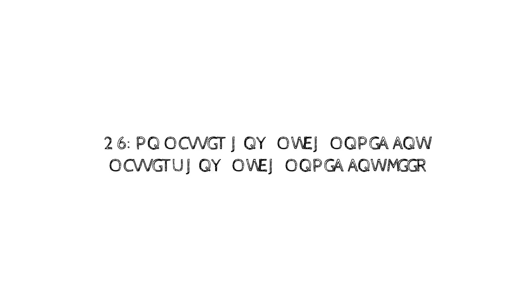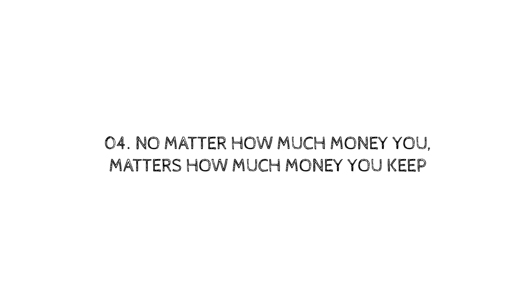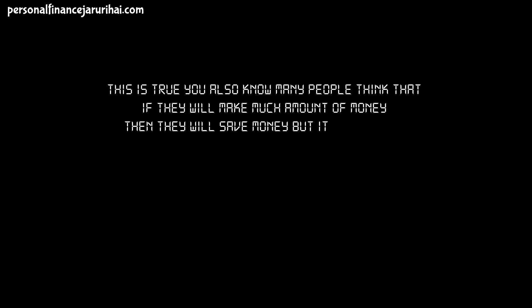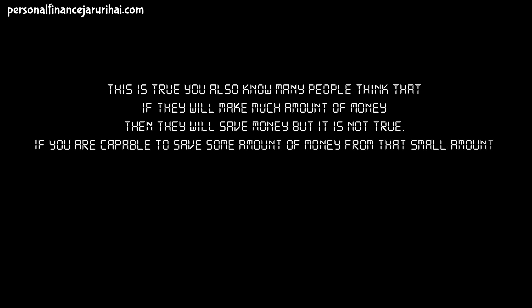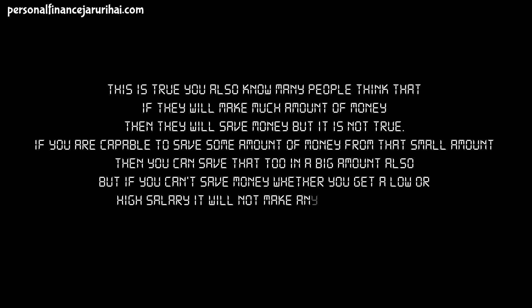Lesson No. 4: No matter how much money you make, it is important how much money you keep. This is true. You also know many people think that if they will make much amount of money, then they will save money. But it is not true. If you are capable to save some amount of money from that small amount, then you can save that too in a big amount also. But if you can't save money, whether you get a low or high salary, it will not make any sense for you.